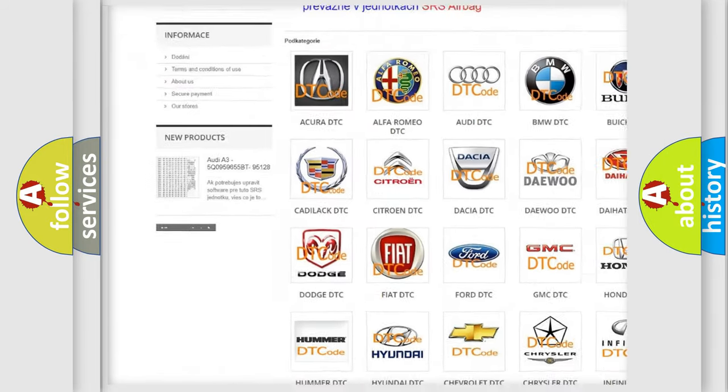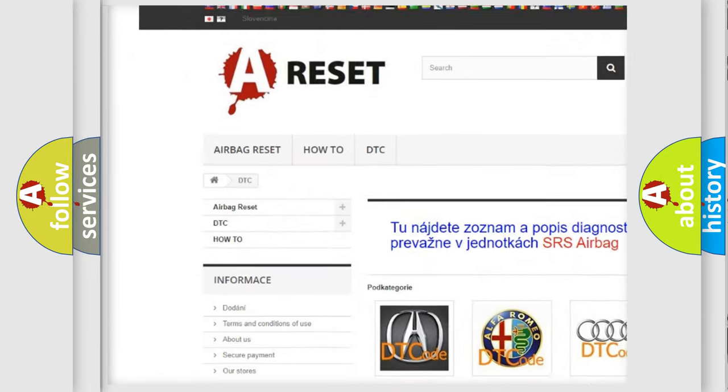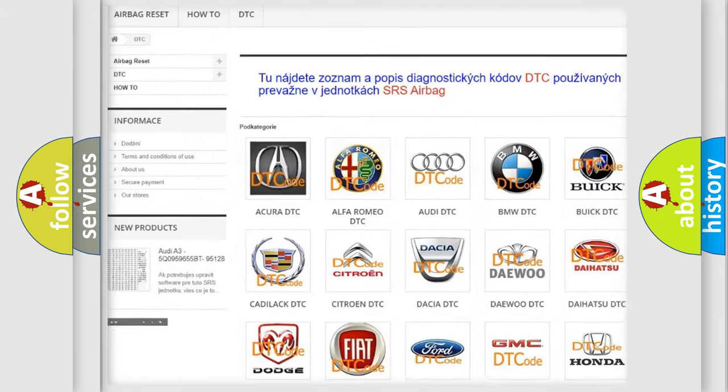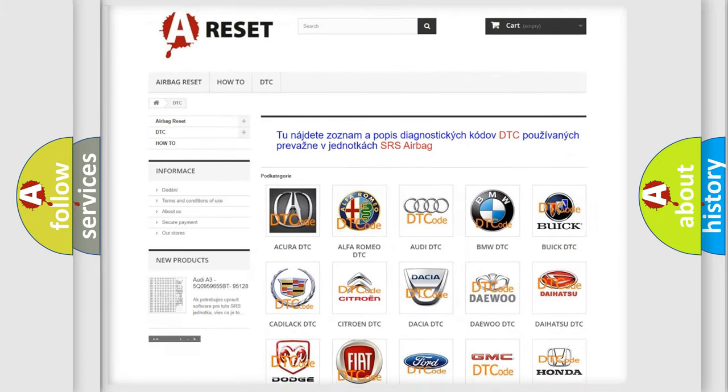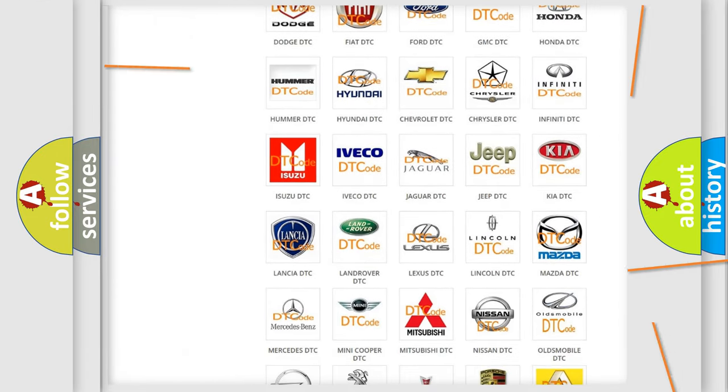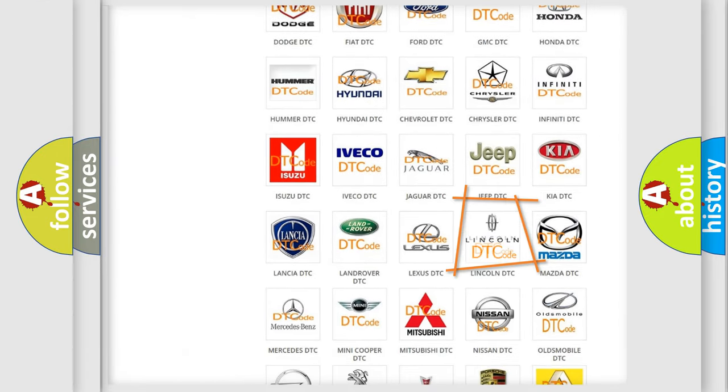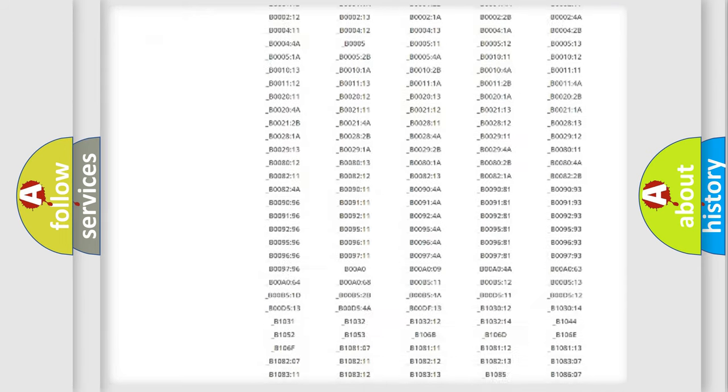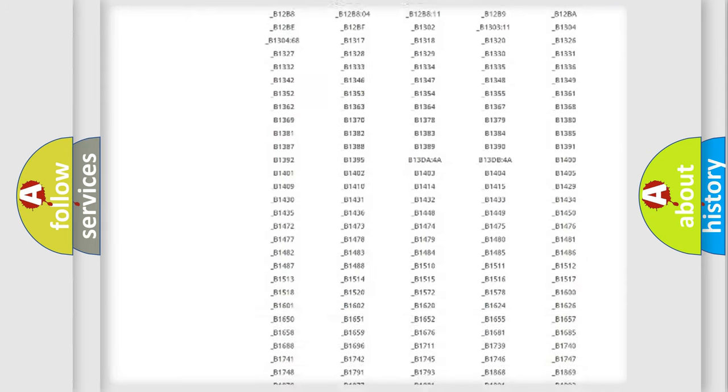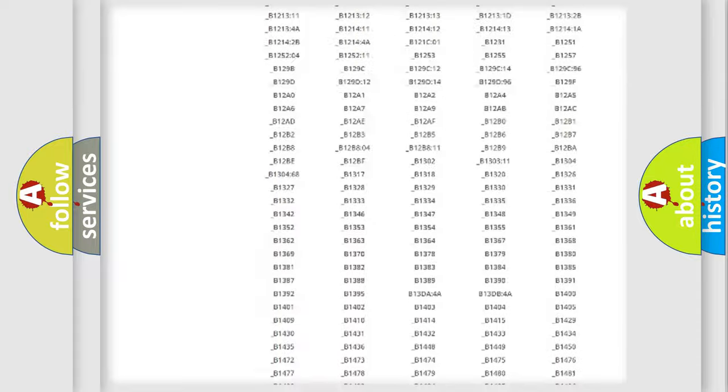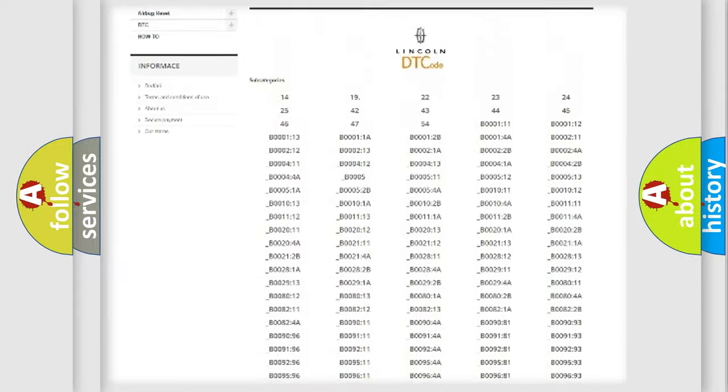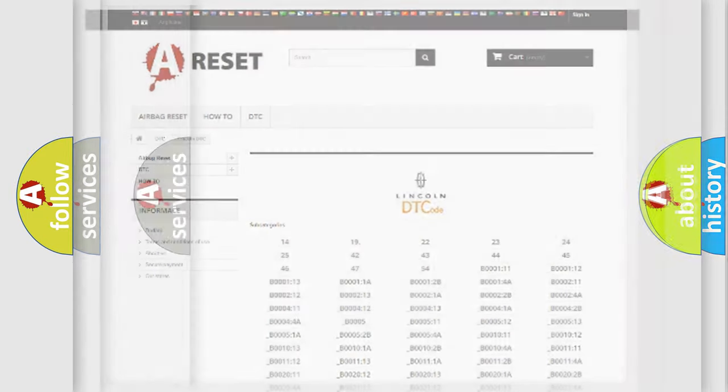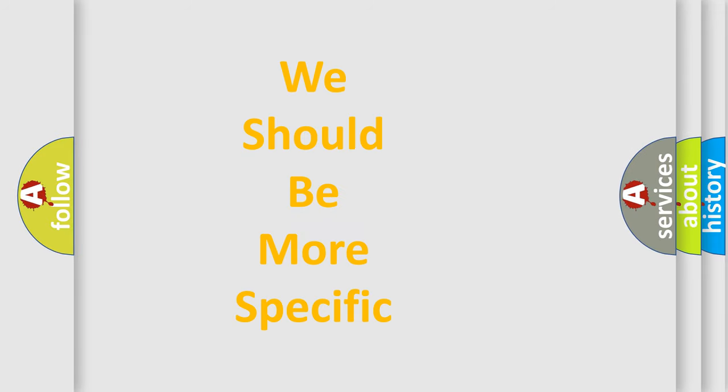Our website airbagreset.sk produces useful videos for you. You do not have to go through the OBD2 protocol anymore to know how to troubleshoot any car breakdown. You will find all the diagnostic codes that can be diagnosed in vehicles, also many other useful things.